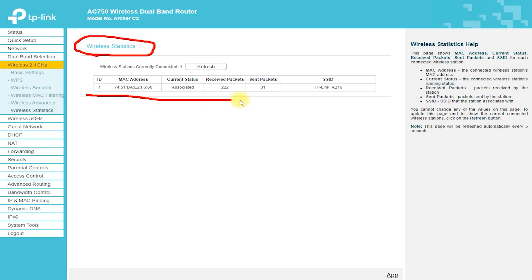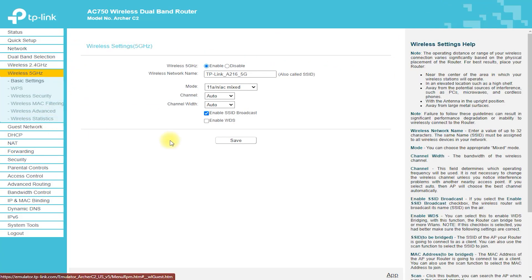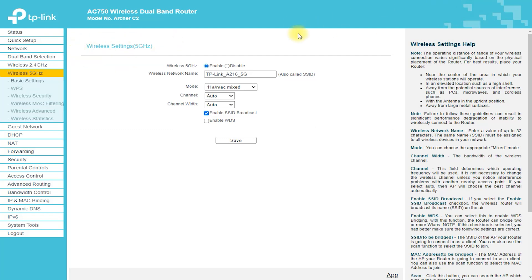Gigabit Ethernet Ports. The Archer C2 Router has 4 gigabit Ethernet ports, making it easy to connect wired devices and enjoy fast, stable connections.